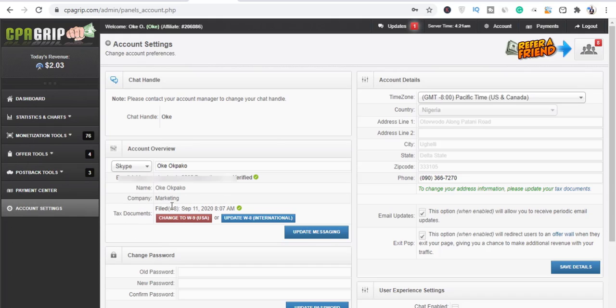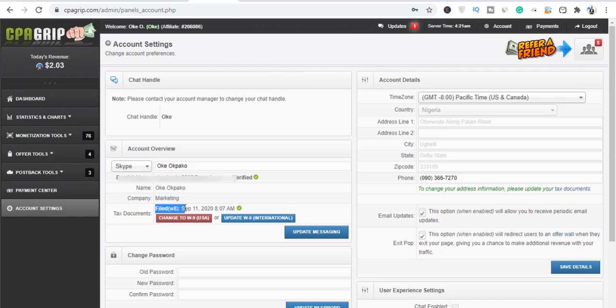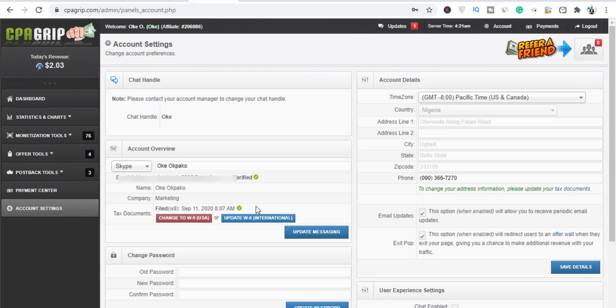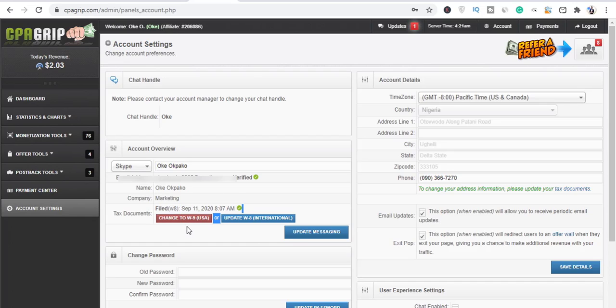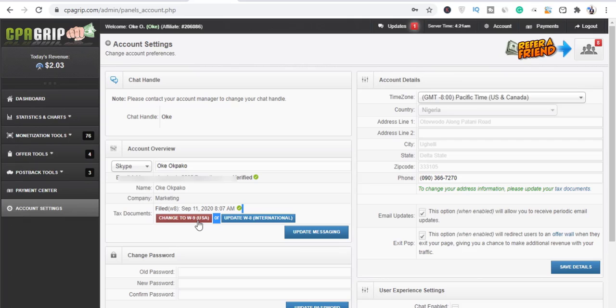And what you can see right here is this: you can see that it has two forms, right? Tax documents, this is what we're interested in, tax documents. As you can see, I filled the W8 form right. I filled this form and I updated this form around September.